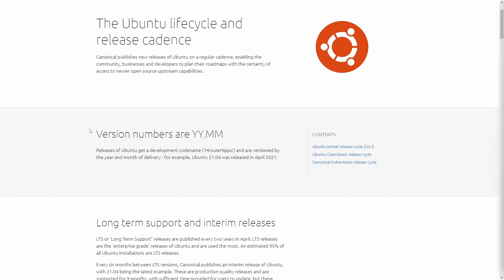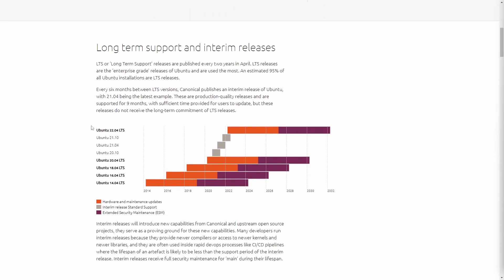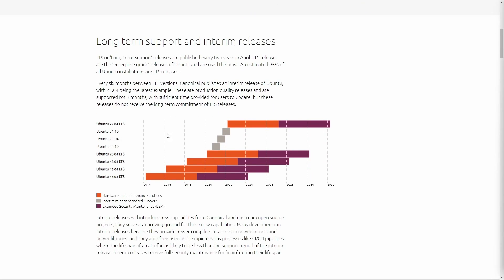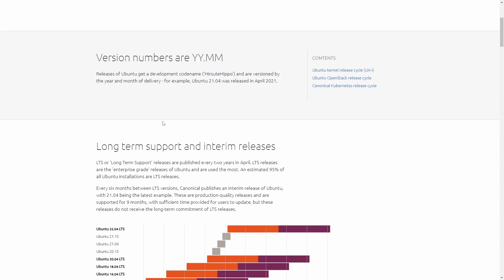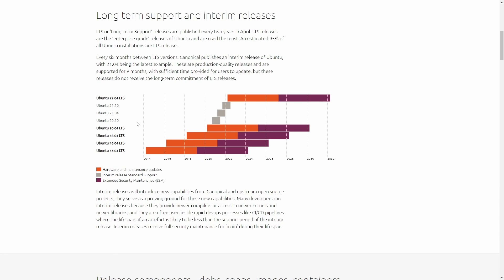First off, we'll start with the version numbers and what they mean. We'll focus mainly on this graph for now. People ask questions about this and it's fairly easy to understand if you just look from the bottom of the chart. We start at 14.04, so what does that mean? As they show up here, it's YY.MM - year and then month.